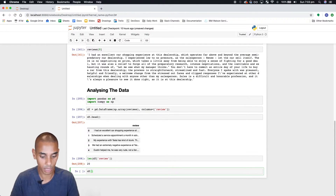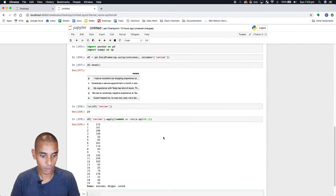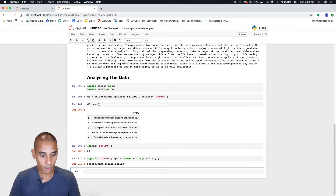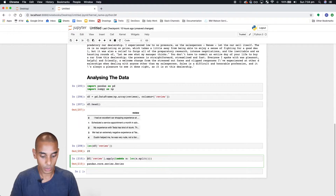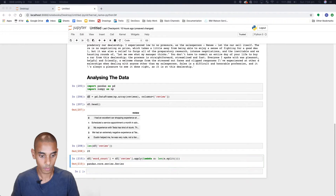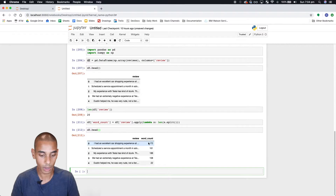To do that we're going to use the apply function to allow us to loop through each individual review, and we're going to call lambda to go through each review. We want to split it and calculate the length. That's given us the length of each review as a pandas series, so we can throw that into a column within our existing DataFrame. We'll create another column called WordCount. We've now got a WordCount column — perfect, good start.